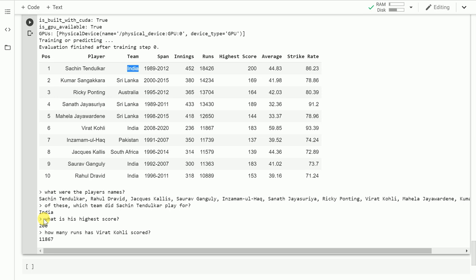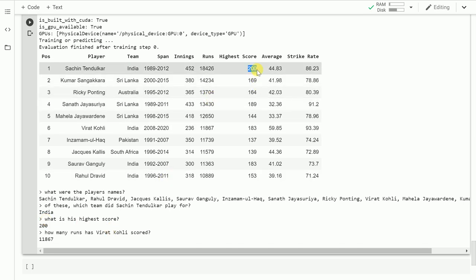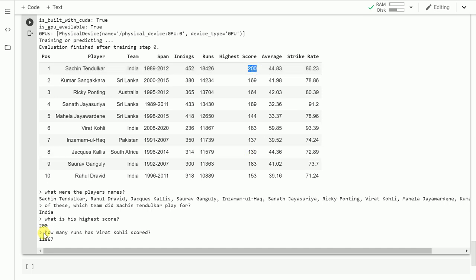The next question I asked was what is his highest score. I didn't specify Sachin Tendulkar - I just said his highest score, and it was smart enough to tell me the highest score for Sachin is 200. Suddenly I changed context from Sachin to Virat and asked how many runs has Virat Kohli scored, and it gave me the accurate answer of 11,867.